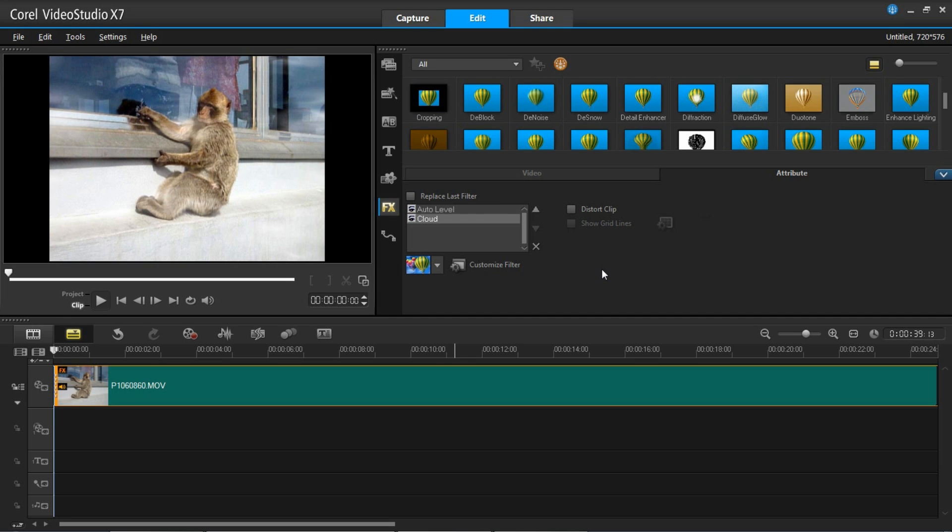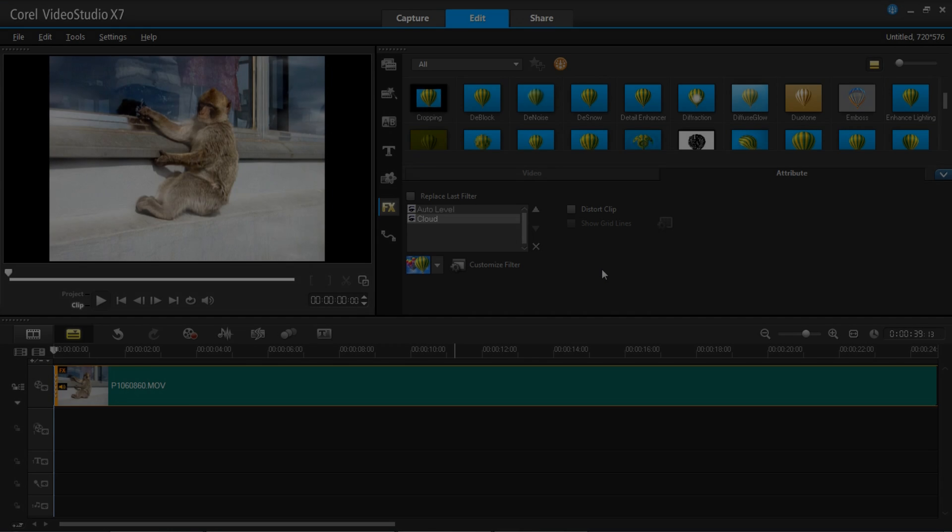So that is how you work with multiple filters in VideoStudio X7. Thanks for watching.